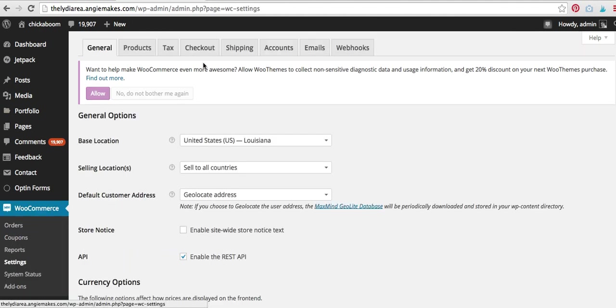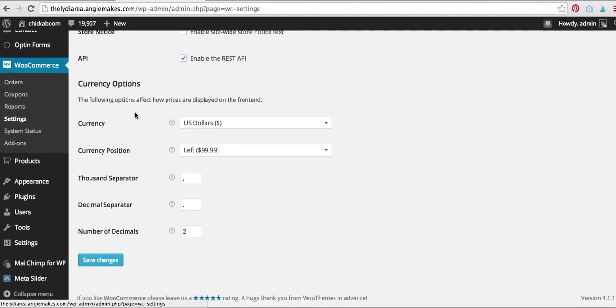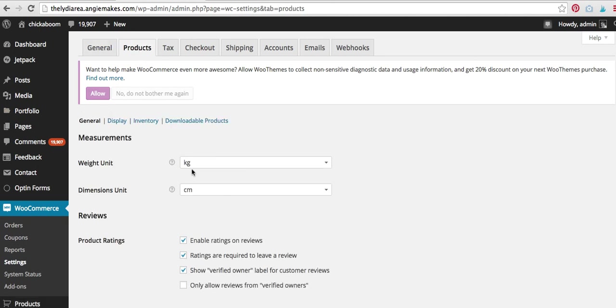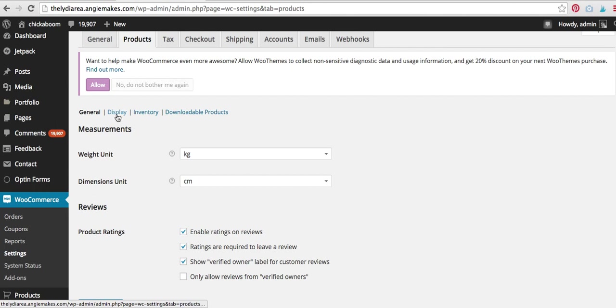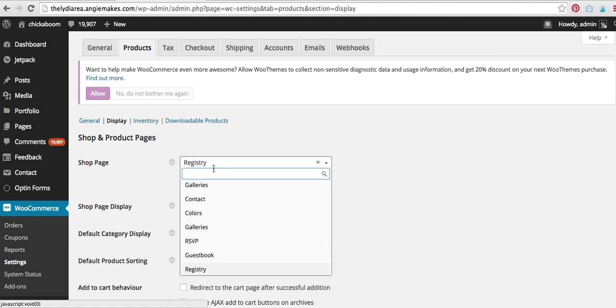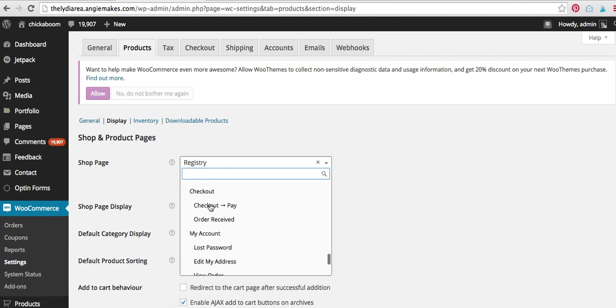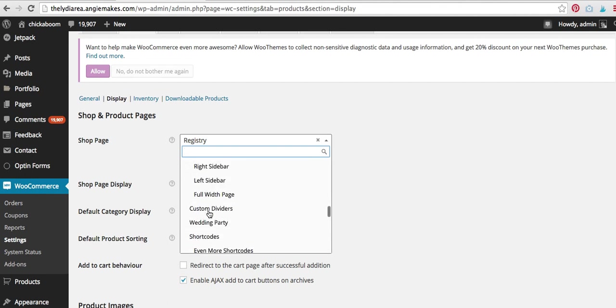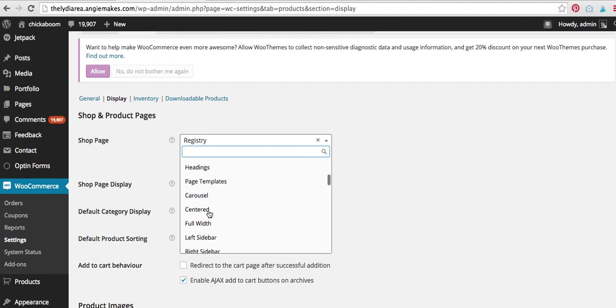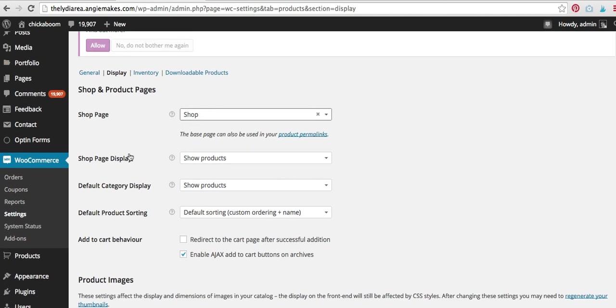And what you're going to do under general, I believe there's a place, no, maybe not, under products maybe, there's a place to set your shop page to be your, and I'm going to come under general, and then display. Okay, so my shop page needs to be set to be the shop, the actual page that's called shop. So it's somewhere, goodness, where is it? I have too many pages. All right, there it is. So I'm going to set that, and that's going to become my shop page.